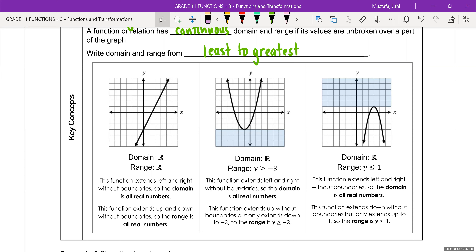If it goes on forever in either direction, does it have a start and a stop on the x axis? How about the y axis? No, it doesn't. So when a graph goes on in either direction forever, we say that it is all real values. And you use this fancy R — you can just write the letter R.